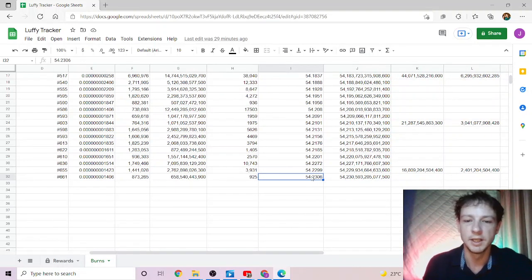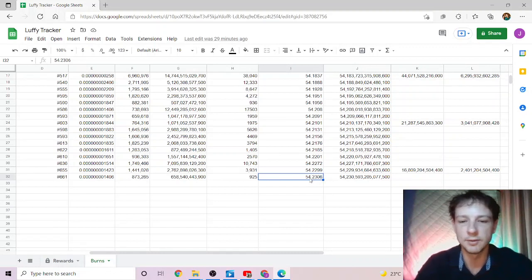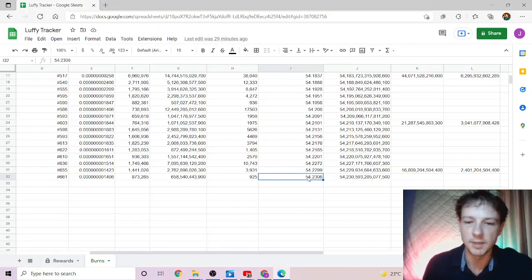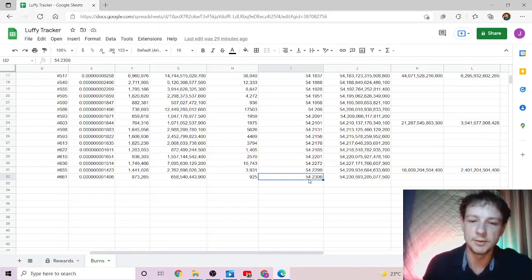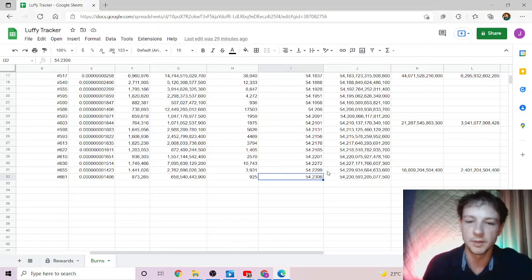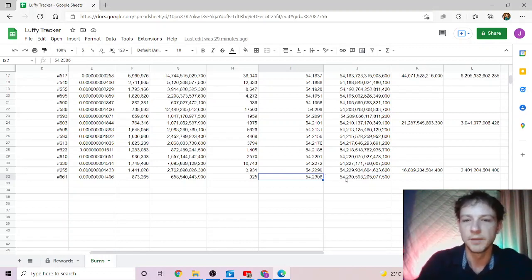That is what the burn wallet now sits at, which is 54.2306. So we have now crept into the 54.23s, even on such a small volume day, which is a good sign.